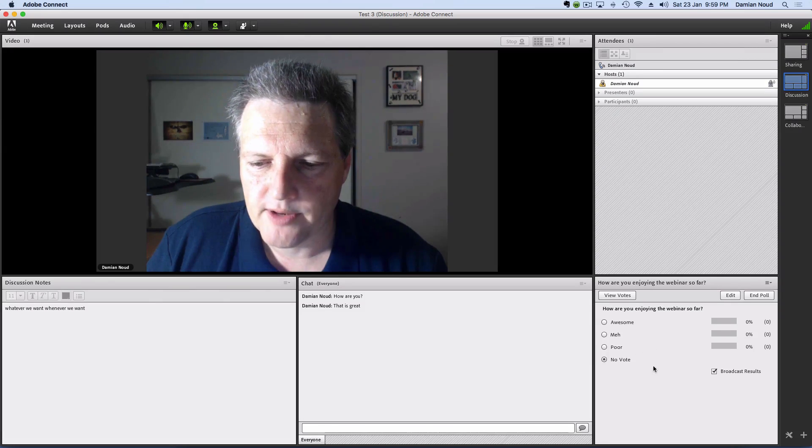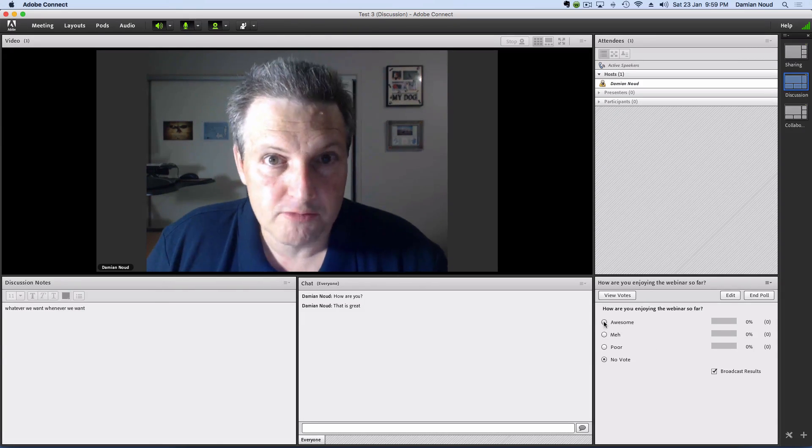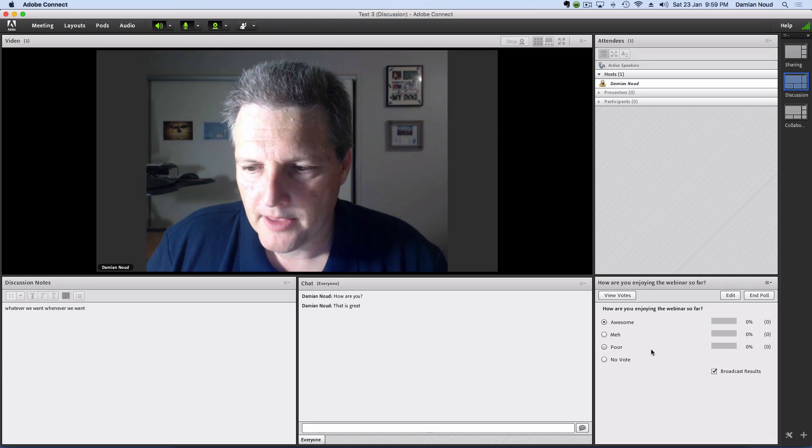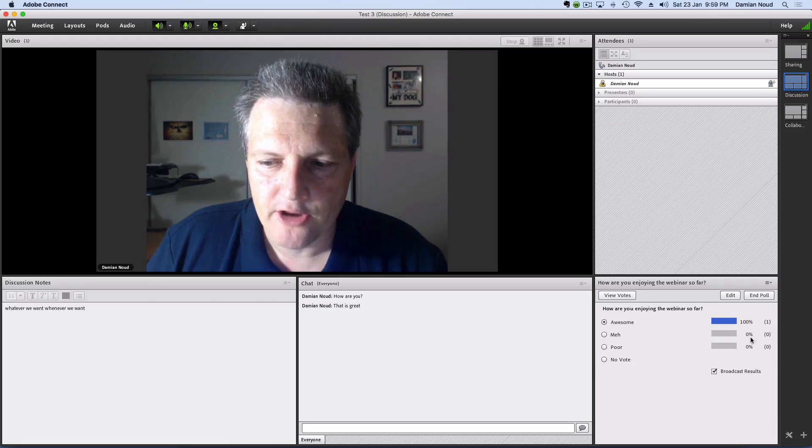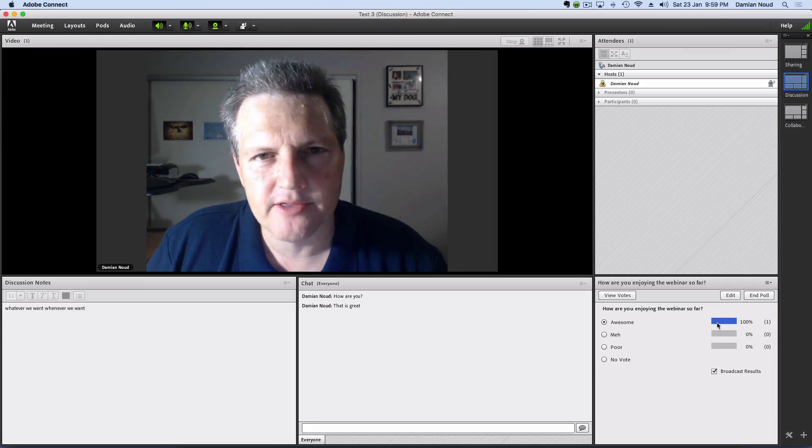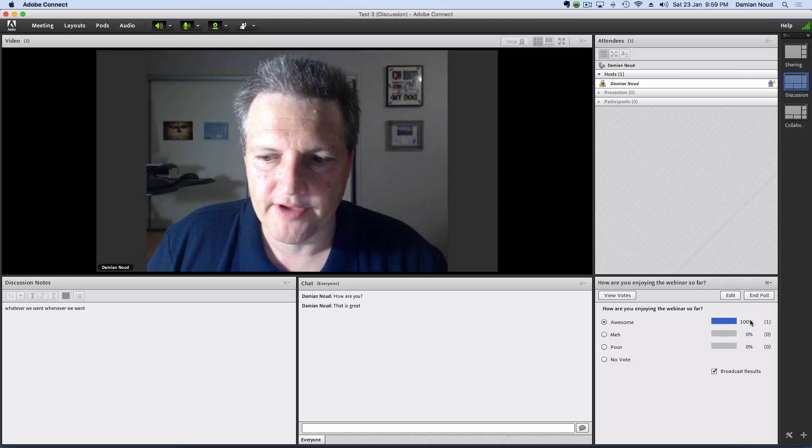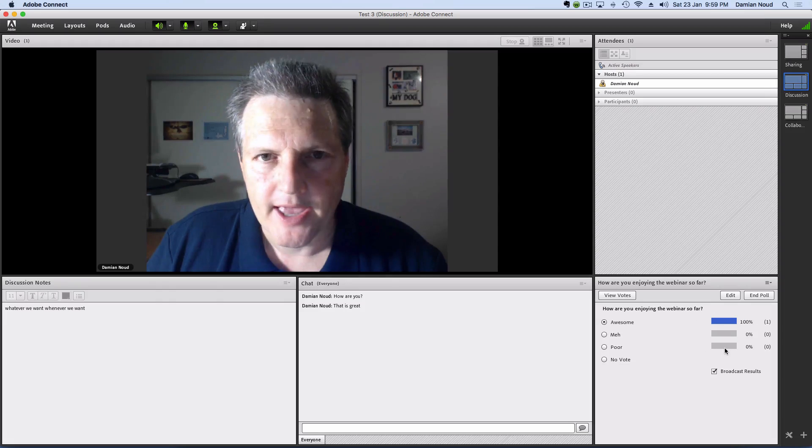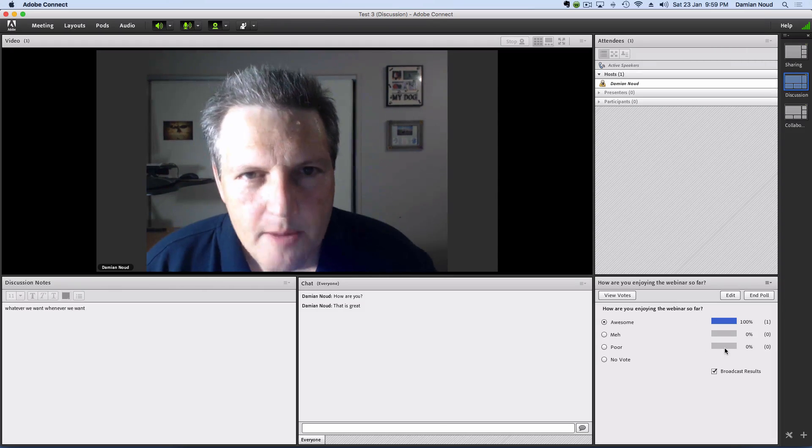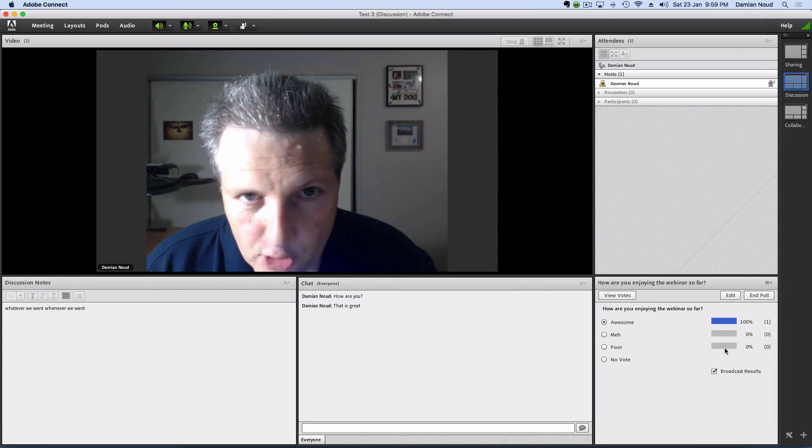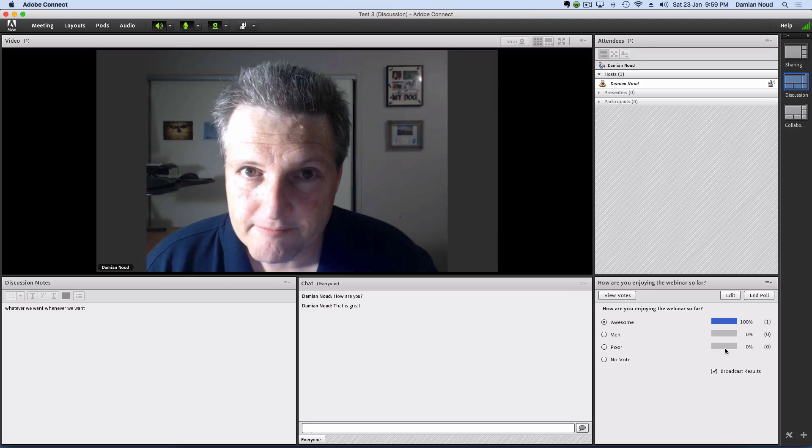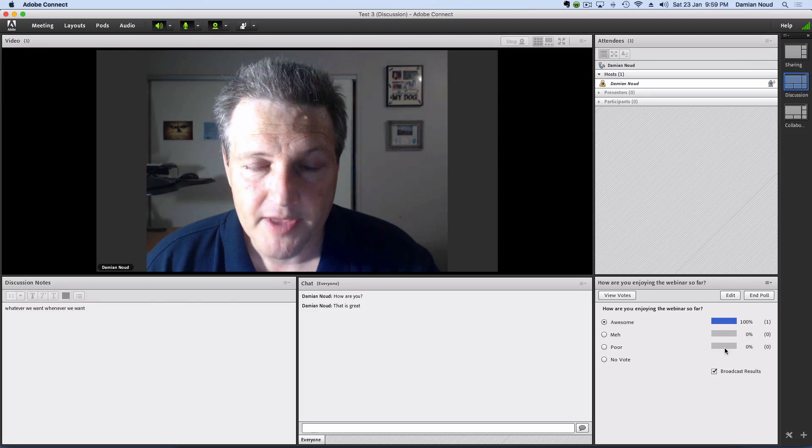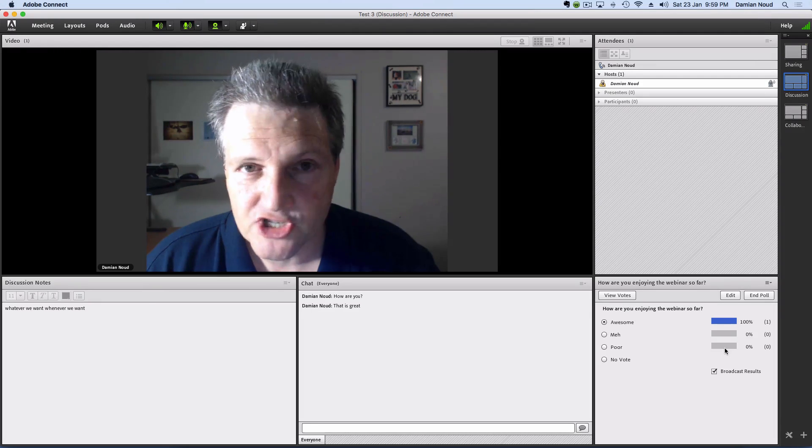Choose between those three. In my case here, let's choose awesome, and you'll see the score come up. 100% of the people who've taken this poll so far have said awesome, funnily enough. In case you didn't work it out, I'm the only person in this webinar. This is just for your benefit. There are no other participants.